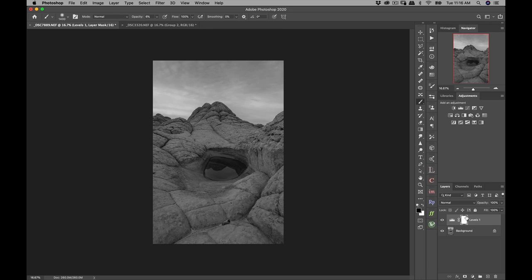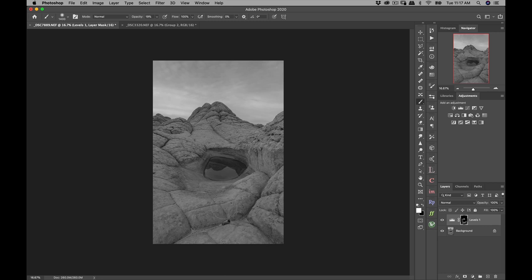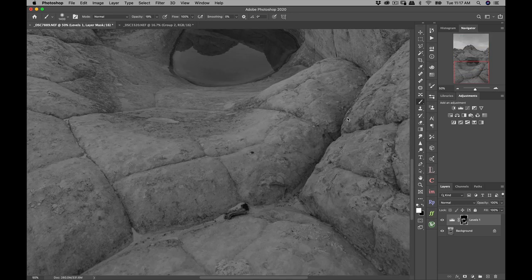Obviously that's overdone, but what I'm gonna do is — you can see this is a white mask — I'm gonna hit Command-I or Control-I if you're on a PC, and with a white brush at about 20% opacity I'm gonna start painting it in slowly, just in the areas that I want it. In these areas that should be high contrast, I'm gonna start painting it in there. I'm gonna zoom in here and paint this all in by hand.